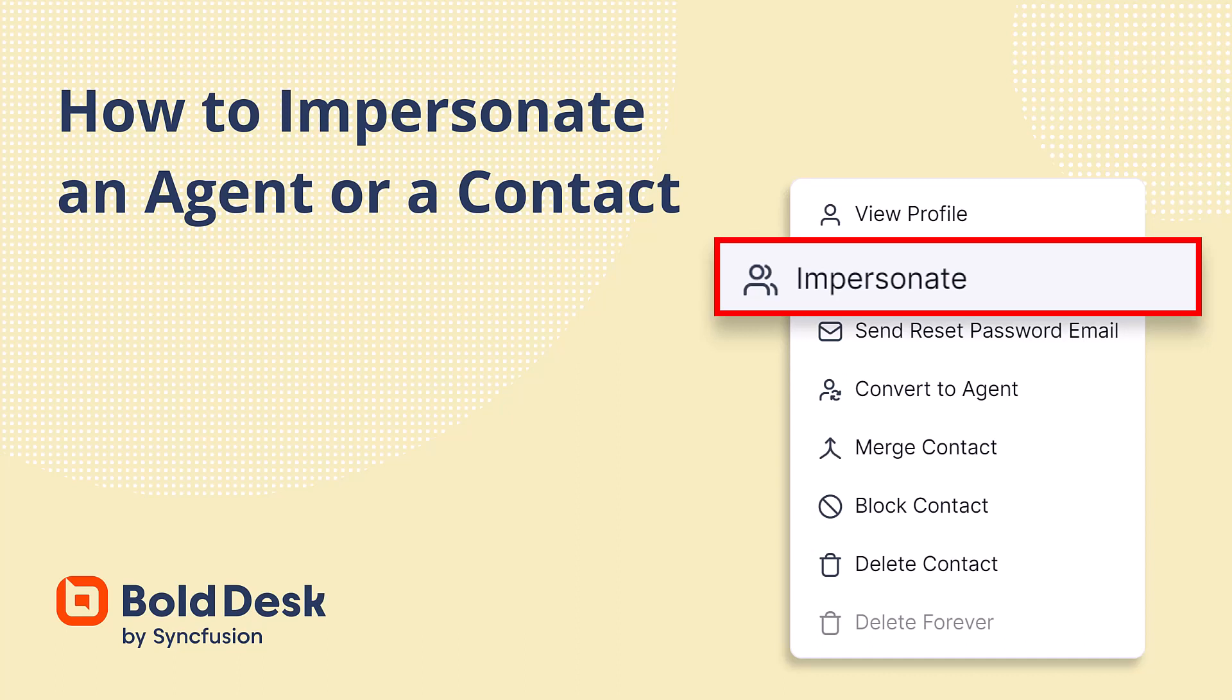Hello everyone, welcome back. In this video, I will show you the permissions required to impersonate an agent or a contact in Bold Desk. I will also show you how to impersonate them and remove user impersonation.